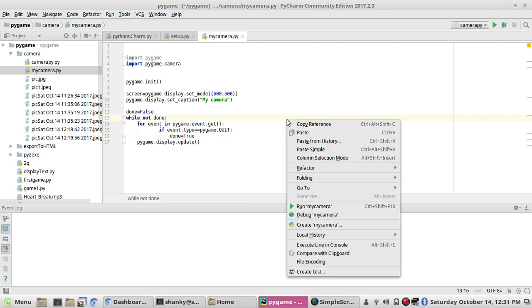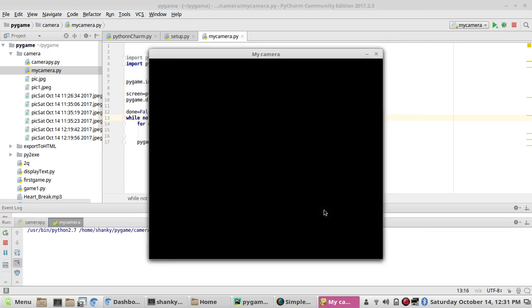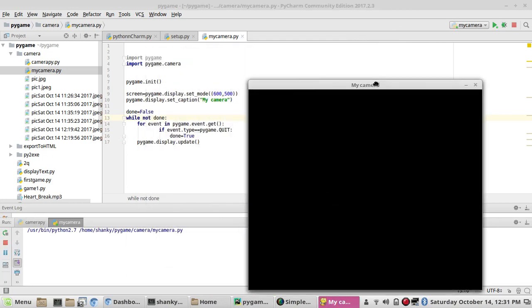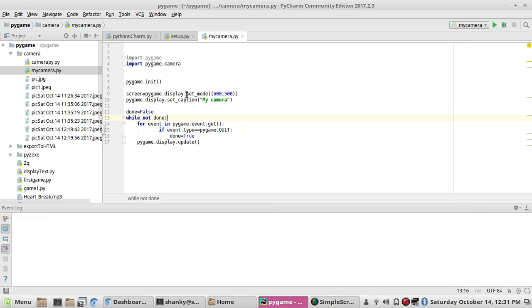Let's run this. We have a screen with dimensions 600 by 500 and a caption which says 'My Camera'. We've created the screen — now I will add a camera to it.